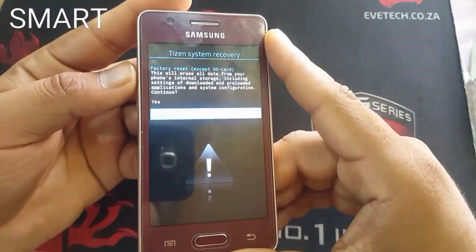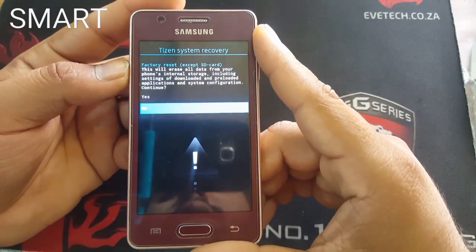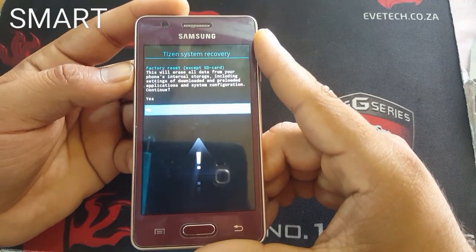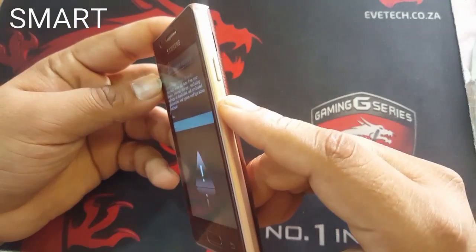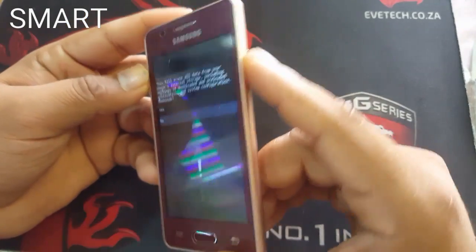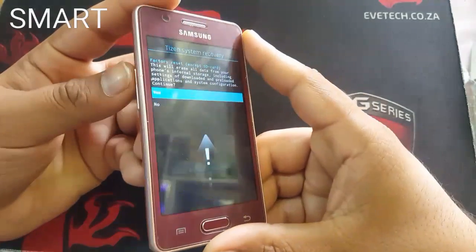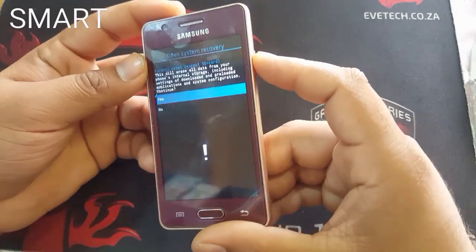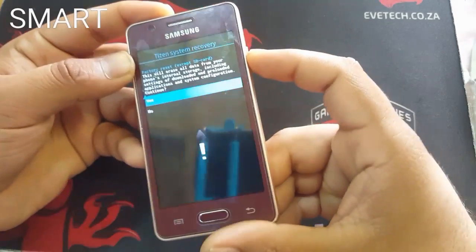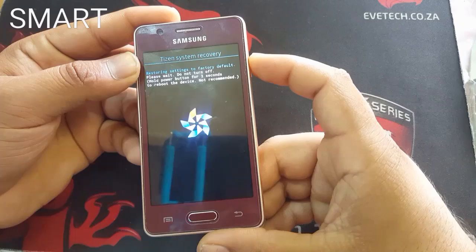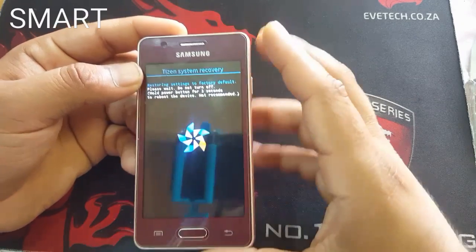It will ask you if you want to erase all your data. Just go ahead and say yes by selecting with the Volume Up key and then pressing the Power button.